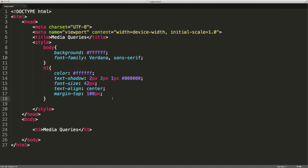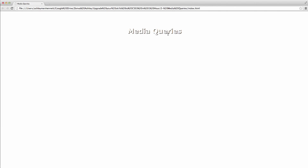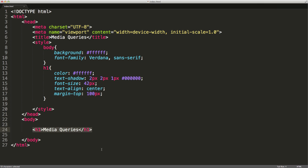In this video we're going to start to take a look at something called media queries. Media queries are brand new in CSS3. They allow us to apply certain styling given a screen width or screen height. Media queries are very important for the mobile web and the responsive web, because given a certain screen width or device width we can actually apply different styling, which you can imagine is very helpful.